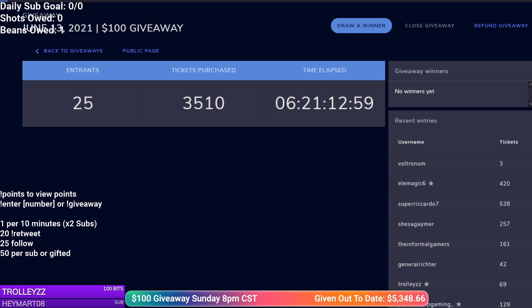If you don't need it, please don't enter. Any additional sub, bit, donation, or Patreon goes to draw additional winners. But let's go ahead and draw a winner. Good luck everybody.